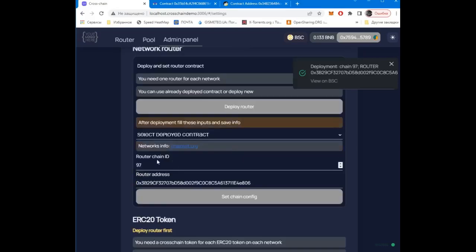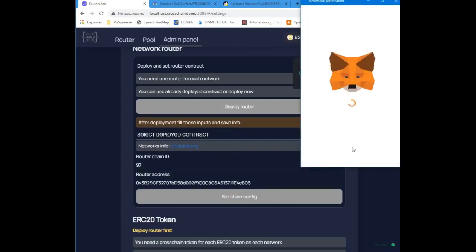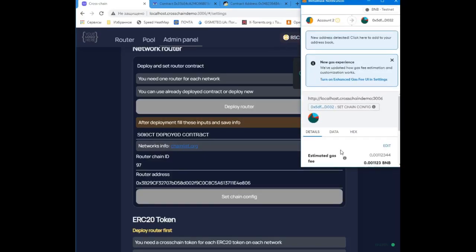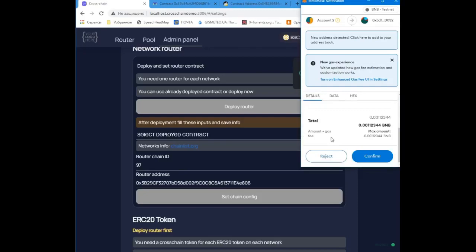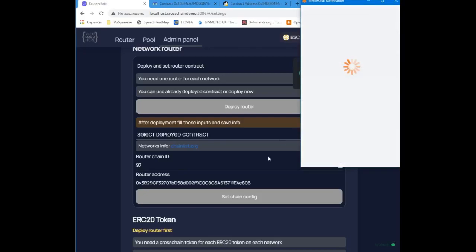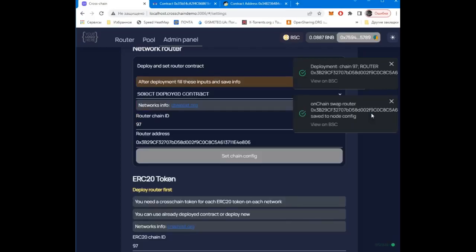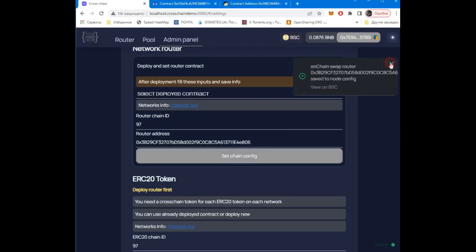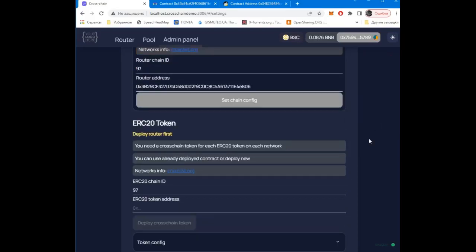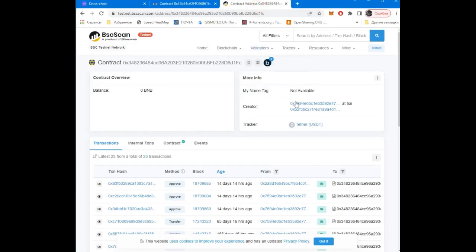The contract is ready. We save information about it in the main configuration. Now we can start adding tokens that the bridge will exchange. For example, I will use a test ether token.